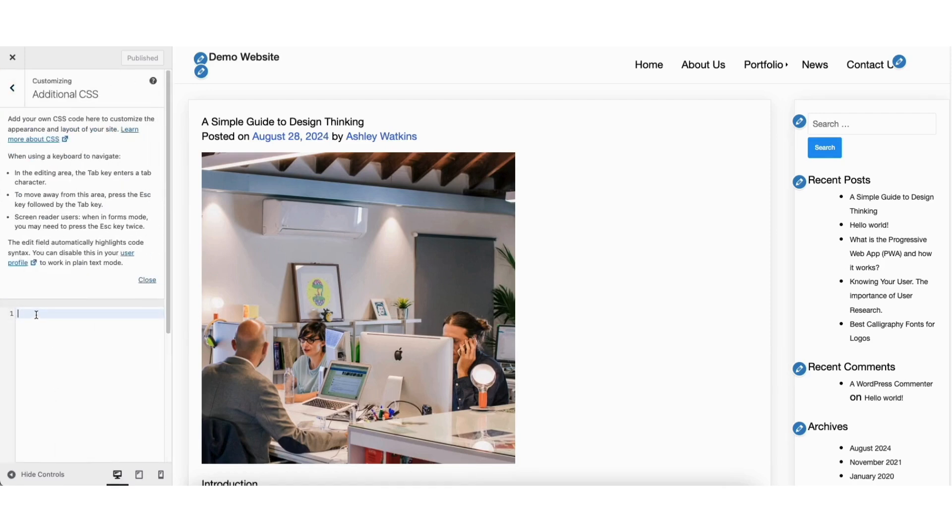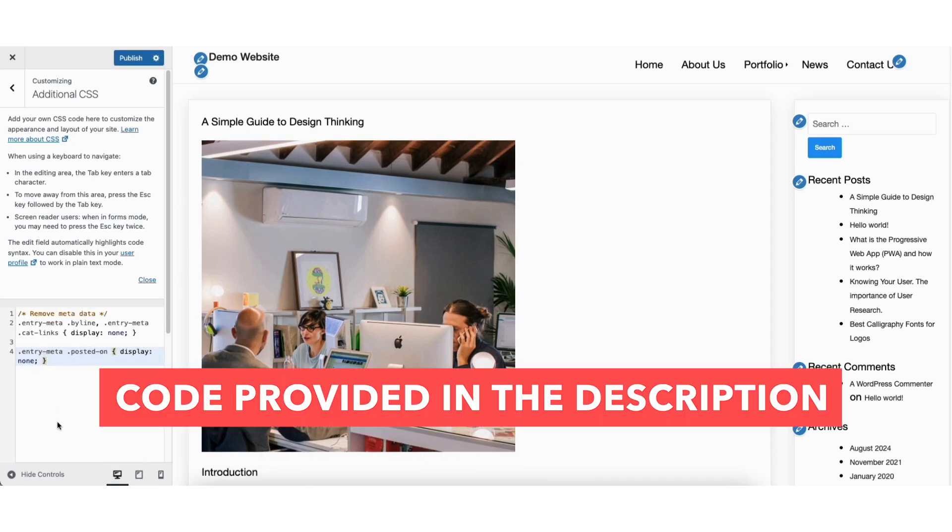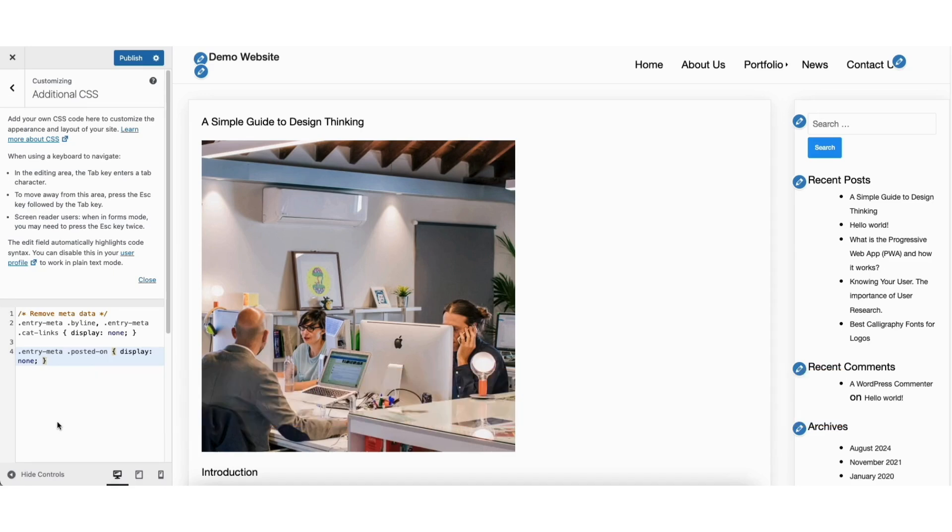Next, we want to input a code that will remove the author and date info from WordPress posts. I provided the code you want to copy and paste here in the description below. Copy the code in the description, paste it in here.